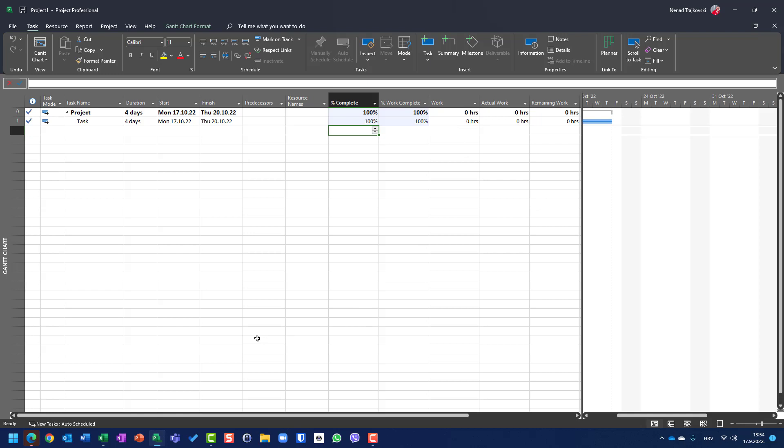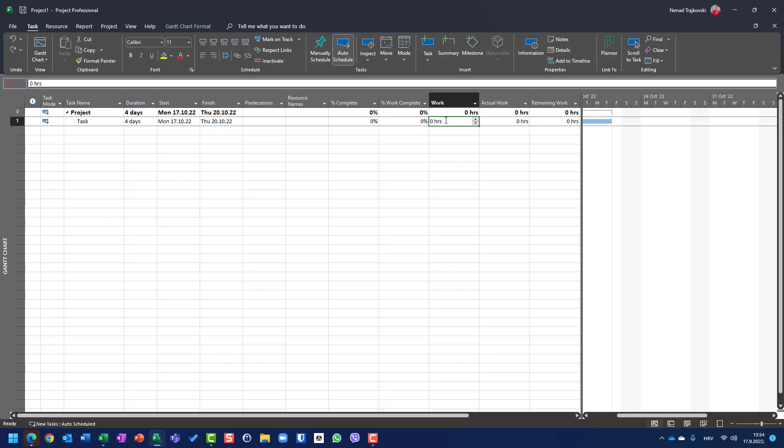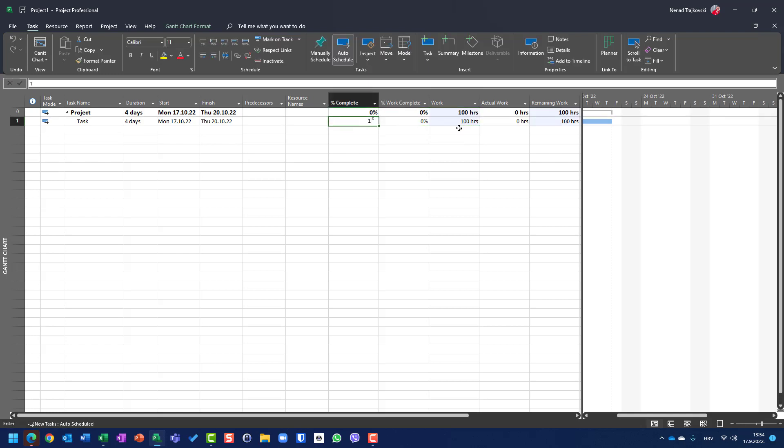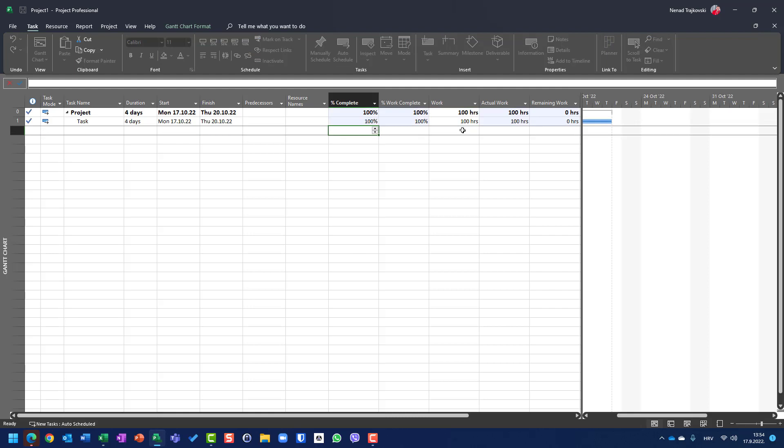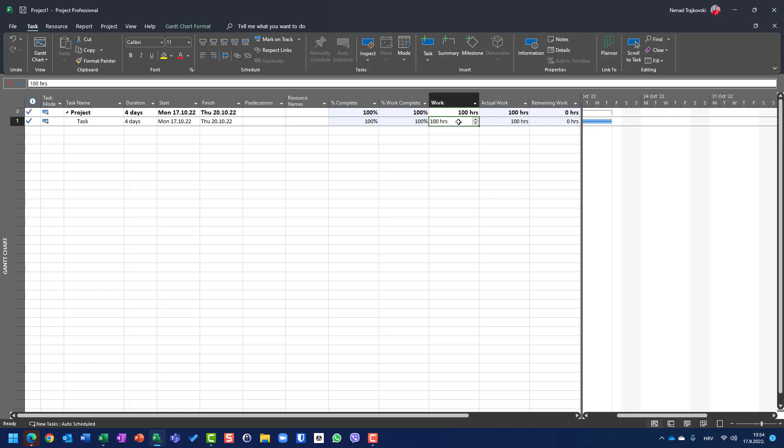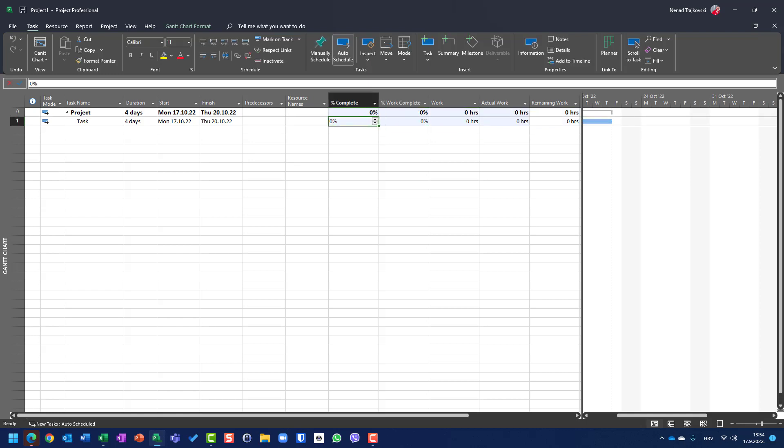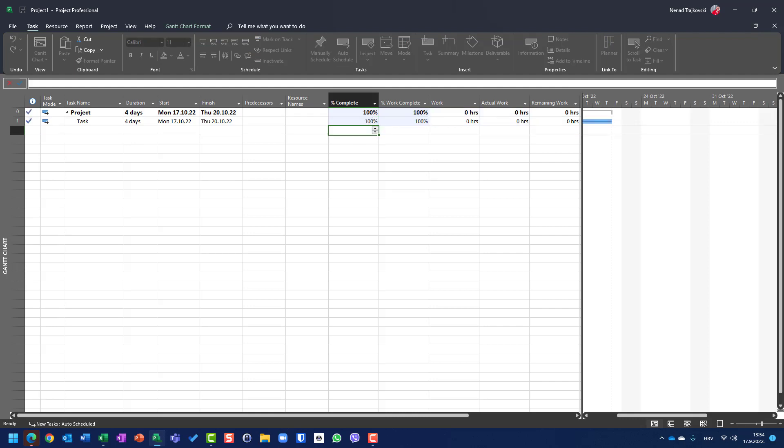But when you don't have work assigned or entered, like I will put here 100%, you should be aware that when you don't have hours here entered, and you put 100% of completeness,